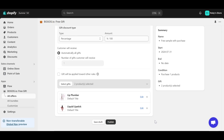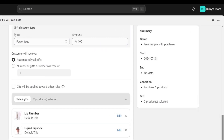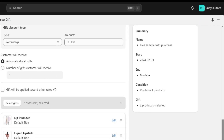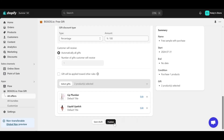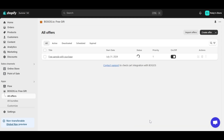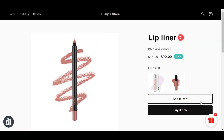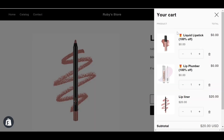Once everything is done, take a moment to preview it by looking at the preview widget on the right. Make sure all the details are accurate and appealing. Then hit the Publish button and your free gift offer is now live on your store, ready to attract customers. Let's see how it works — I'm adding the lip liner to my cart, and you can see all gifts are automatically added and discounted to zero.